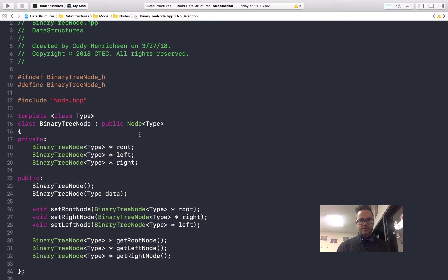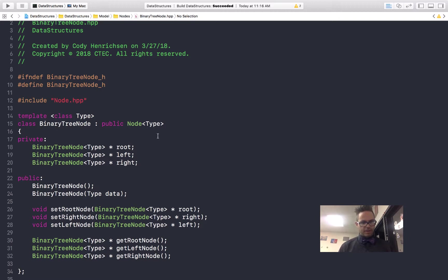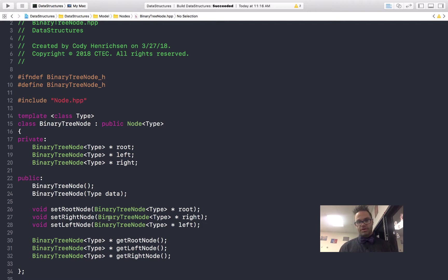We're using public inheritance of node type right here, so we have to have that reference for that. We're having a private section with root, left, and right binary tree node type pointers — they're used so they can actually store various information. We then have our public section with our constructor, the two different constructors, and our getters and setters. Our getters and setters look exactly like all the getters and setters we make in the entire semester. No big difference here.